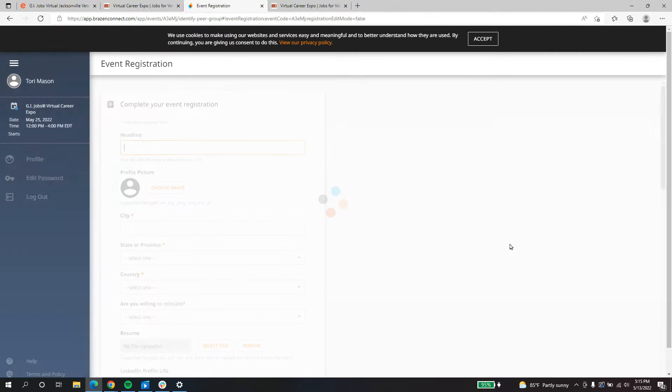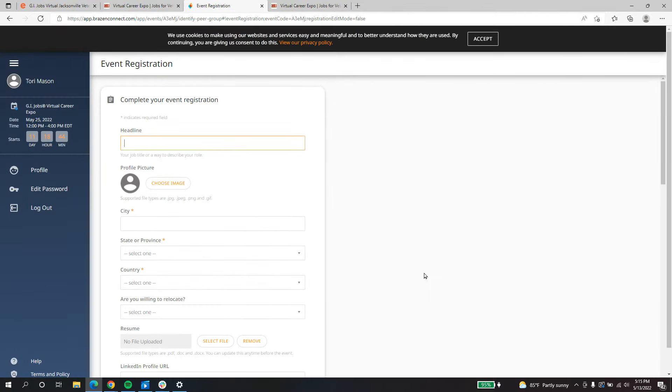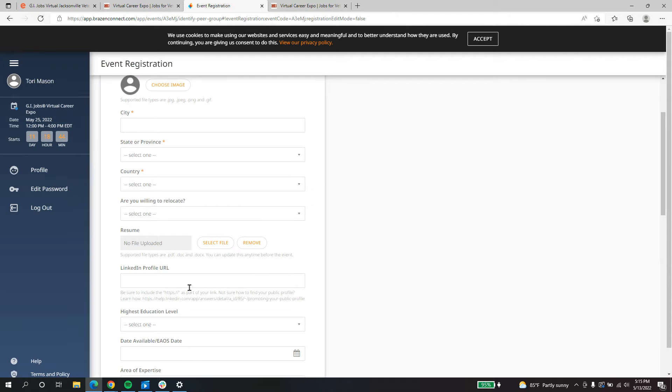And then on this next page, you'll be able to add your resume, add your LinkedIn profile, any of your previous experience that you want recruiters to be able to match you with the jobs that they have available.